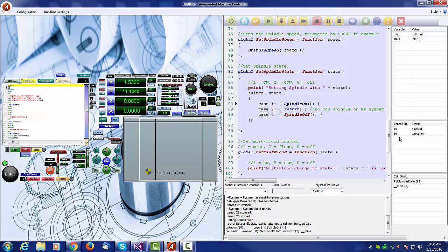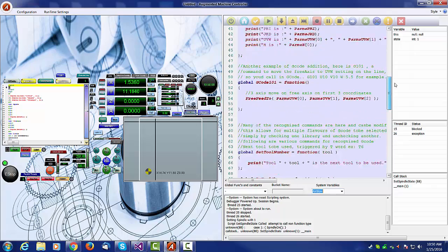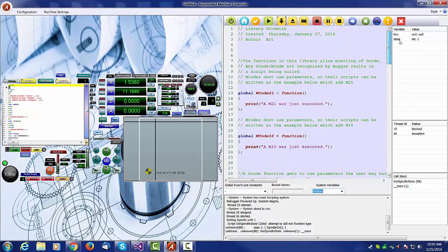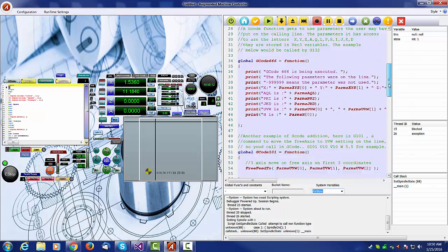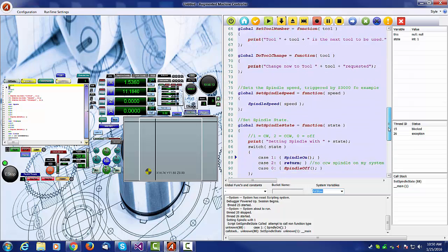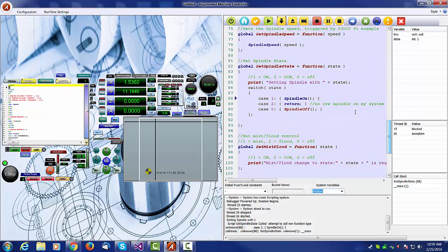In this instance, if we look at the library name up here, it's the gcode library. So it saw the M3 and it tried to call the set spindle state script, and it got an error on this line, spindle on.